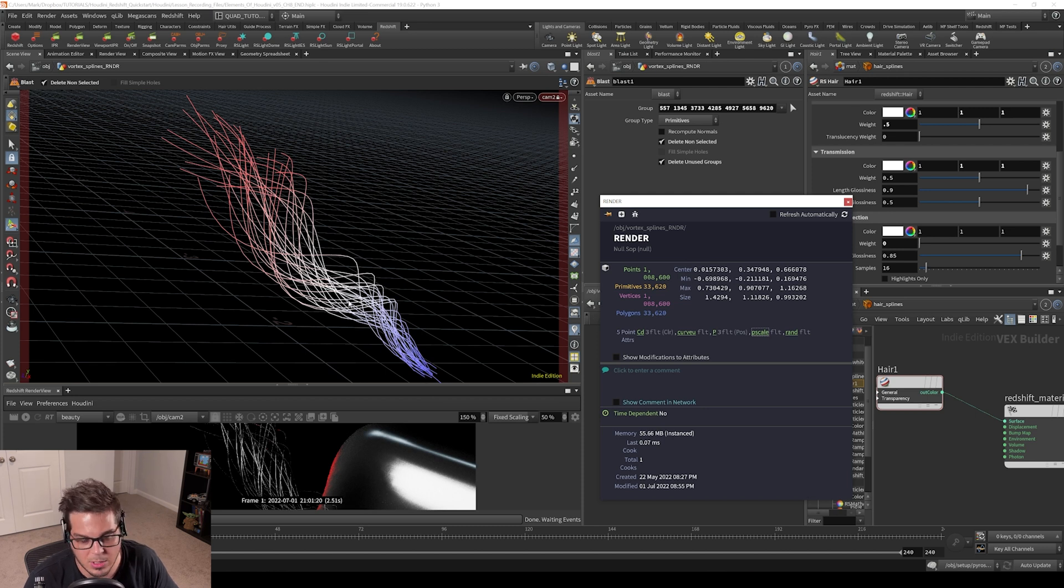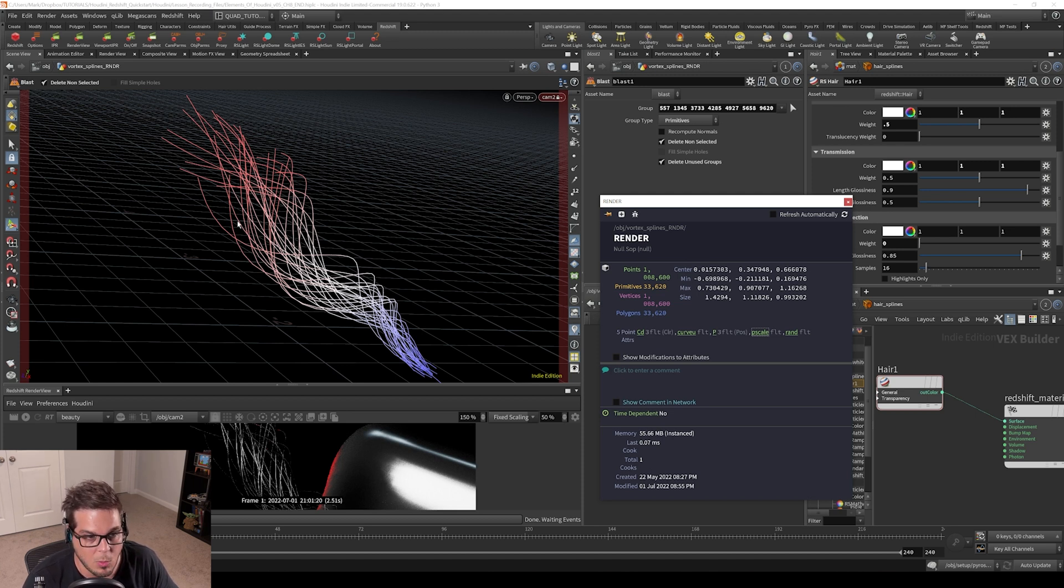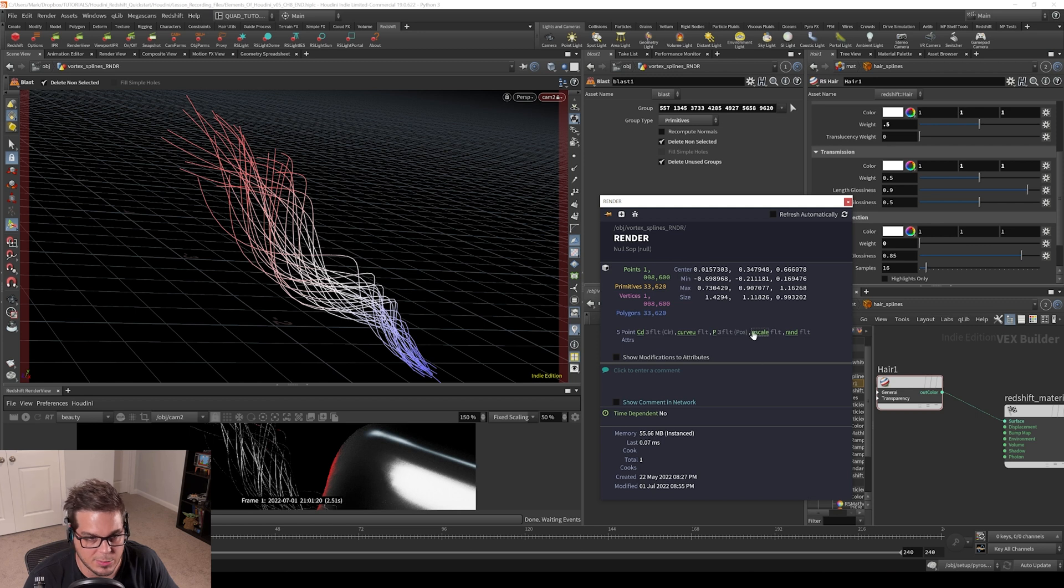I have built in a scaling along this curve. So I can actually taper this curve and make it wider and thinner based off of this P scale attribute.